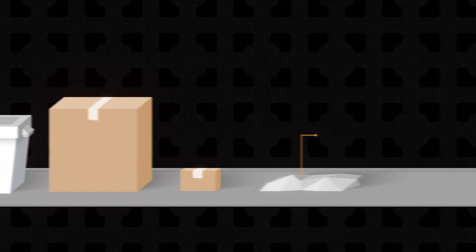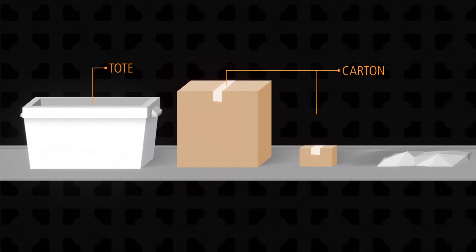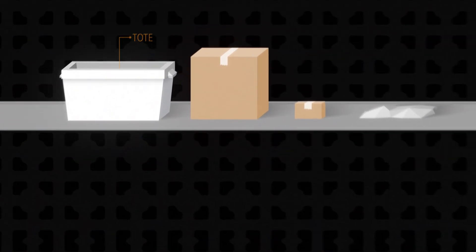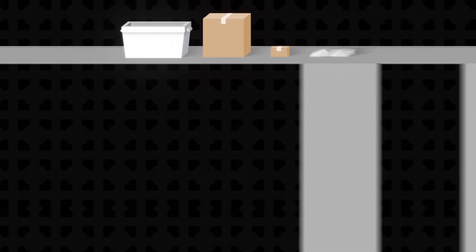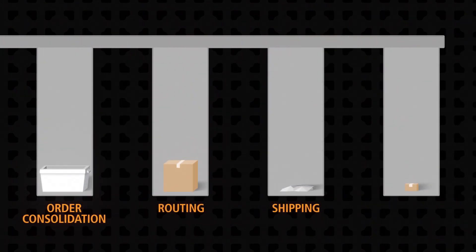Regardless of item size and packaging type, product must be sorted and discharged quickly to its destination, whether that's for order consolidation, routing, shipping, or returns.